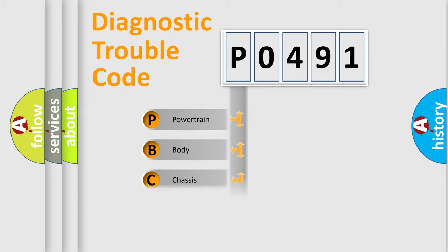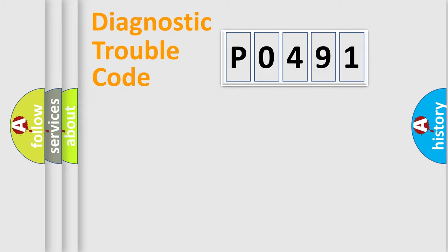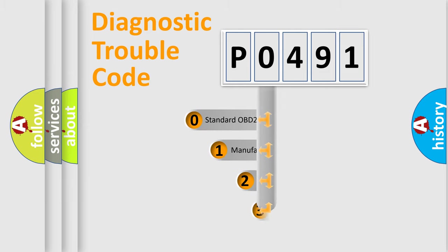Powertrain, Body, Chassis, Network. This distribution is defined in the first character code.